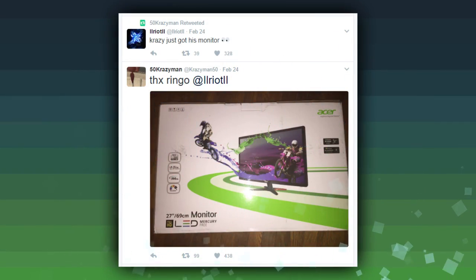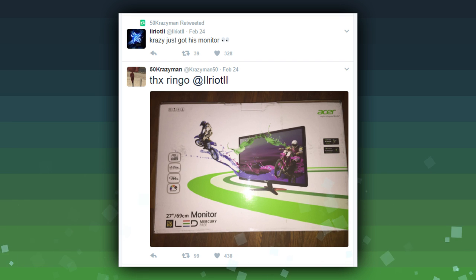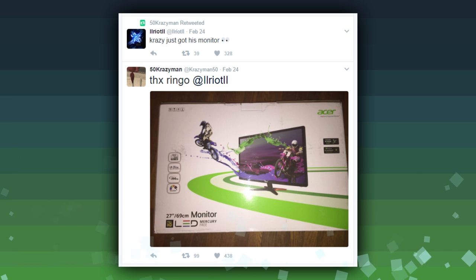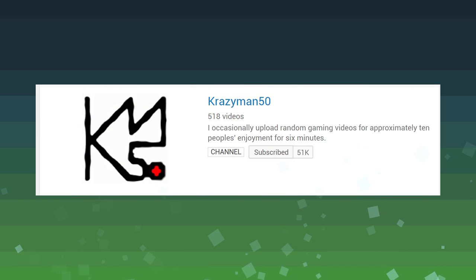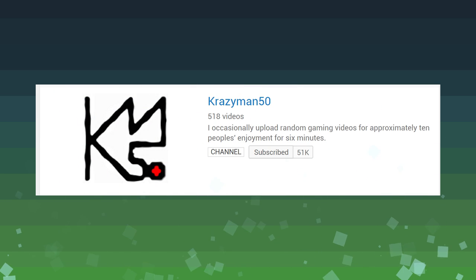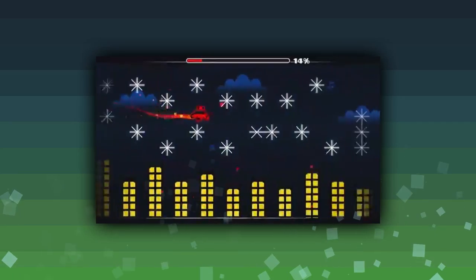CrazyMan50 was gifted a 144Hz monitor by Riot. He's been testing it out this week and practicing with it, and we can maybe expect him to beat Bloodbath or other very extreme demons in the future. He also hit 50,000 subs, congratulations.